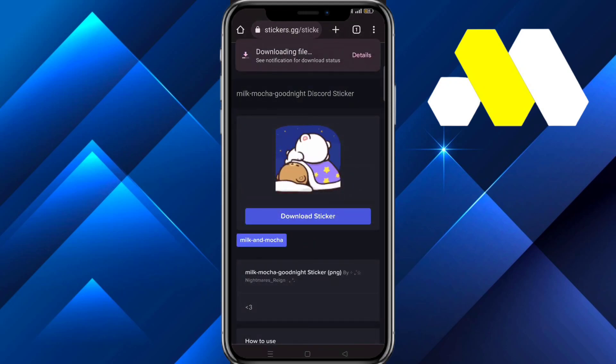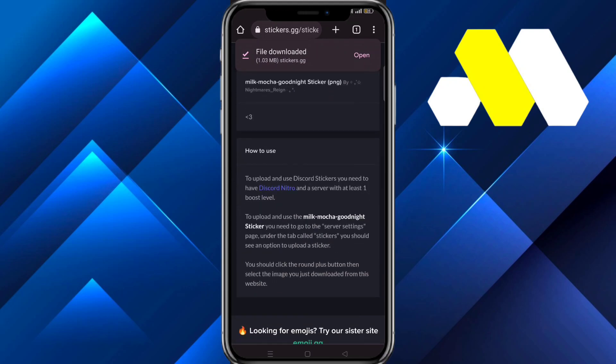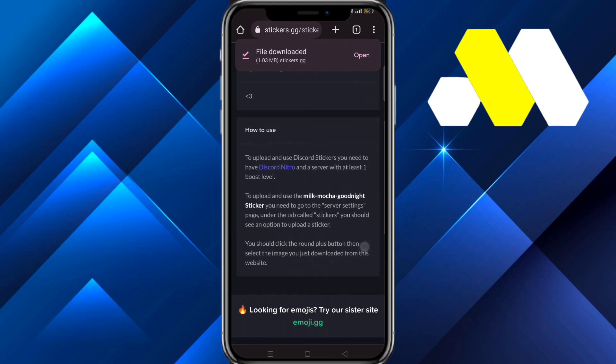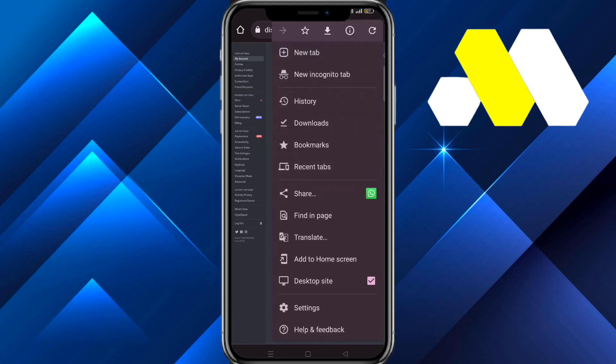Now go to Discord on your Google Chrome. Search for discord.com and make sure you are in desktop site mode. Tap on the three dots and click on Desktop Site.